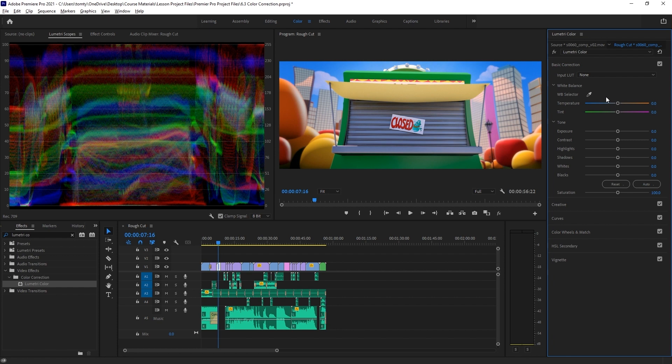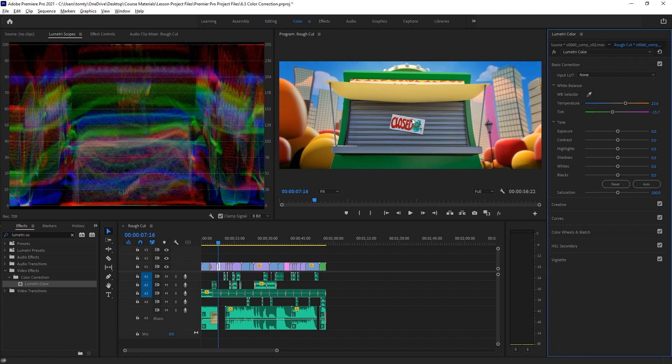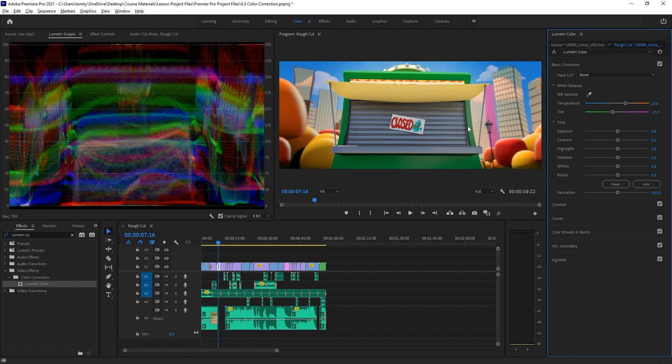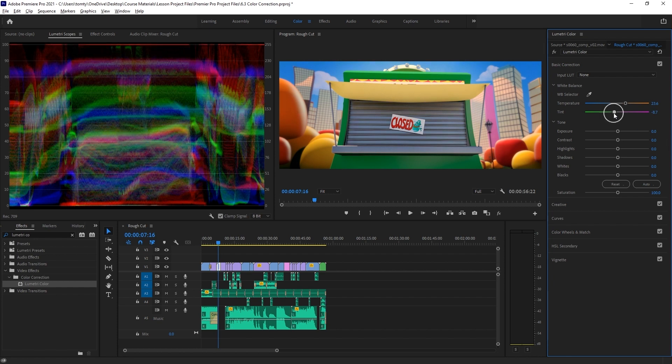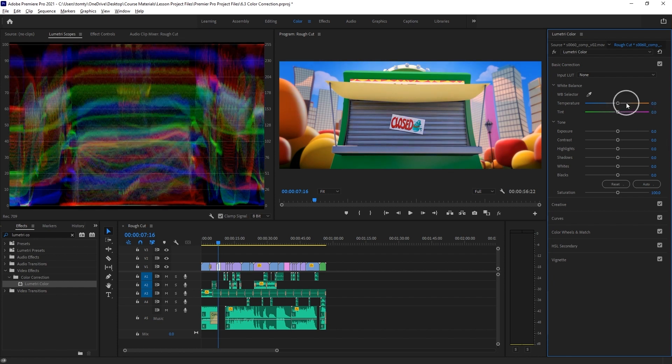The most straightforward way to correct white balance is just to use this white balance selector tool. As long as we have a section in our image that we know should be white, we can just select this tool, click on that section, and the Lumetri effect will automatically apply an appropriate correction. If you want to reset any of these parameters, you can just double click on them.